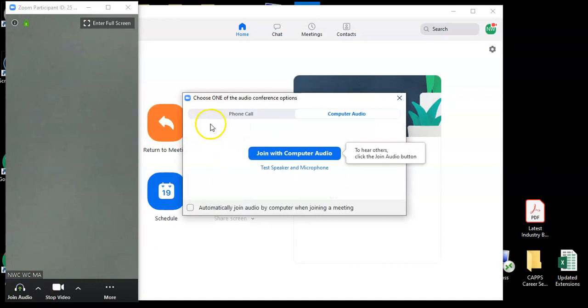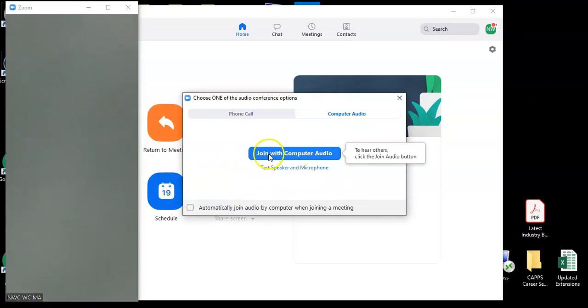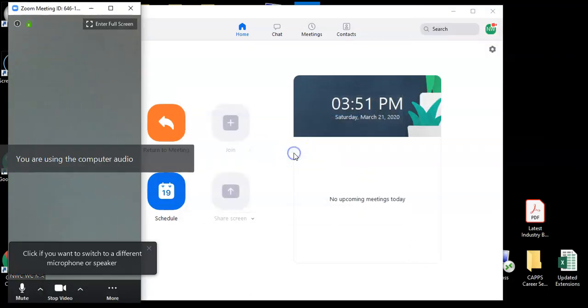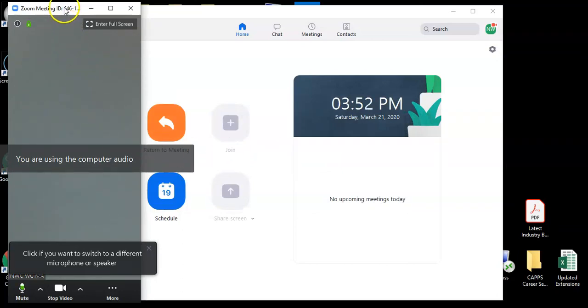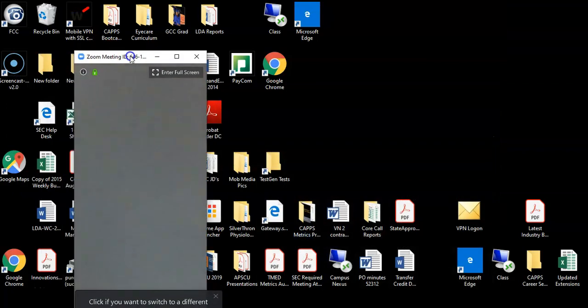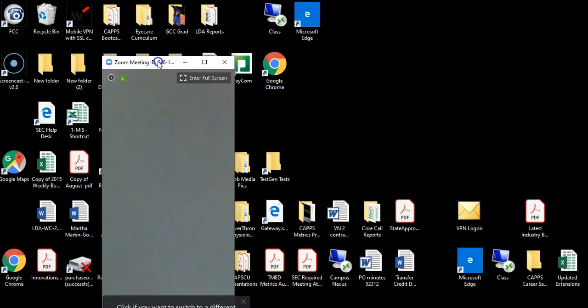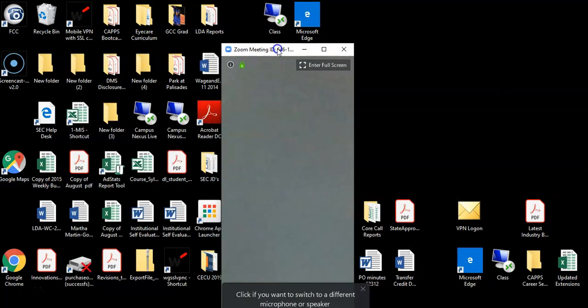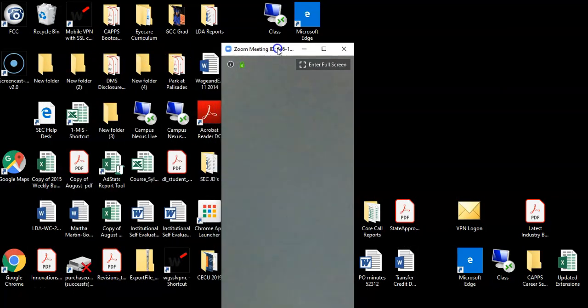You will also get the option to join with computer audio. It's very important to click join with computer audio so others can hear you. Once you have clicked join with computer audio, you will be able to maximize the meeting window.